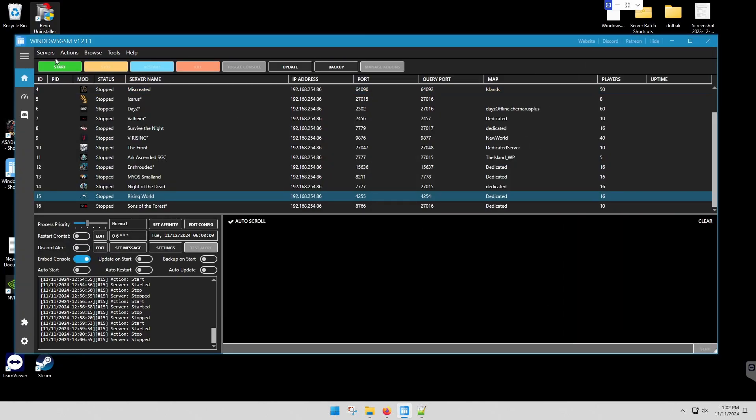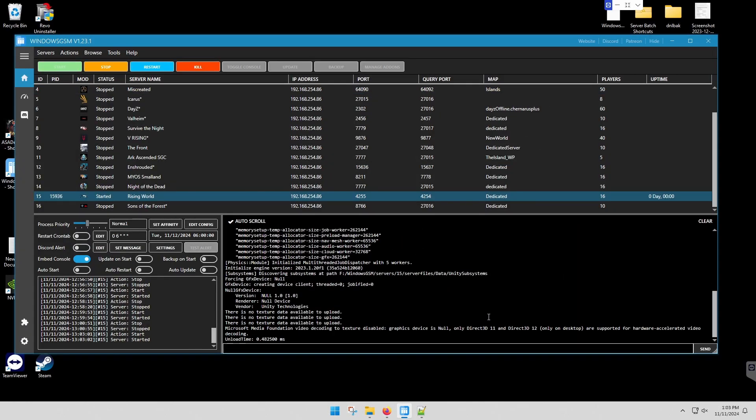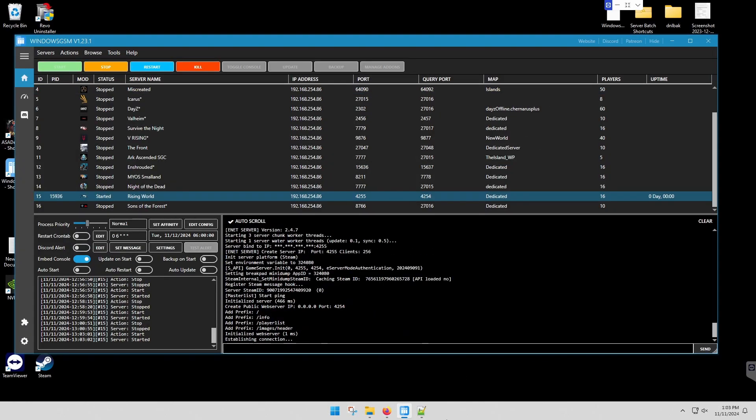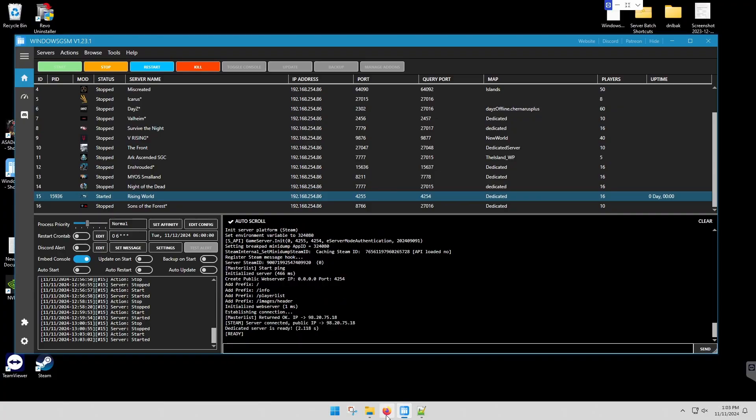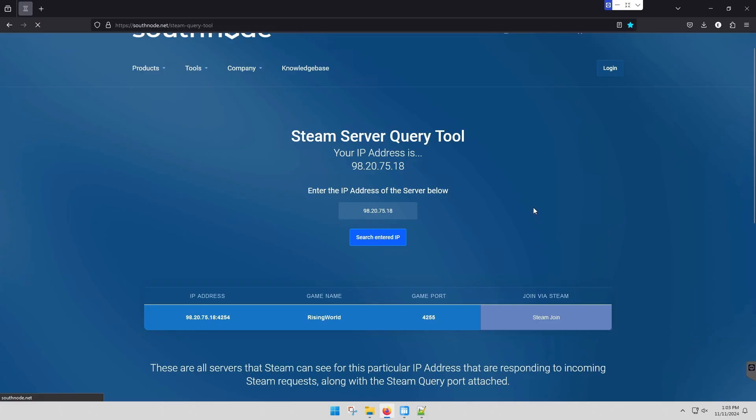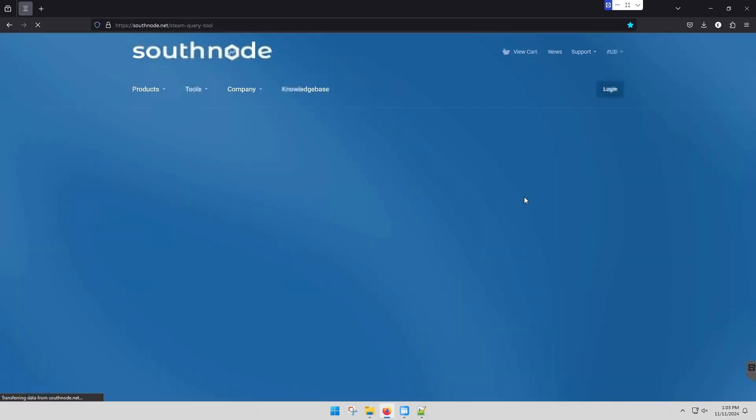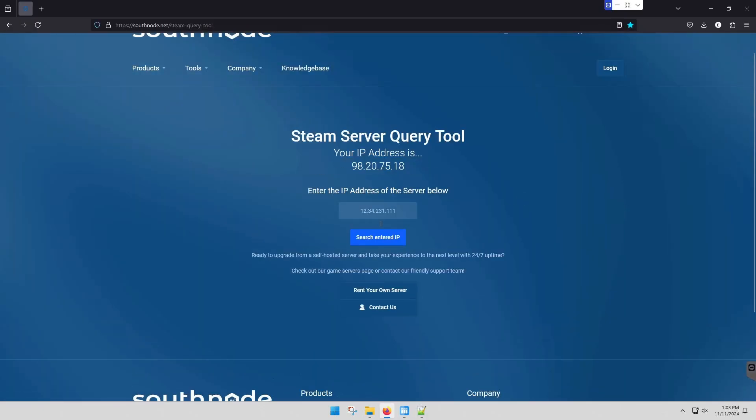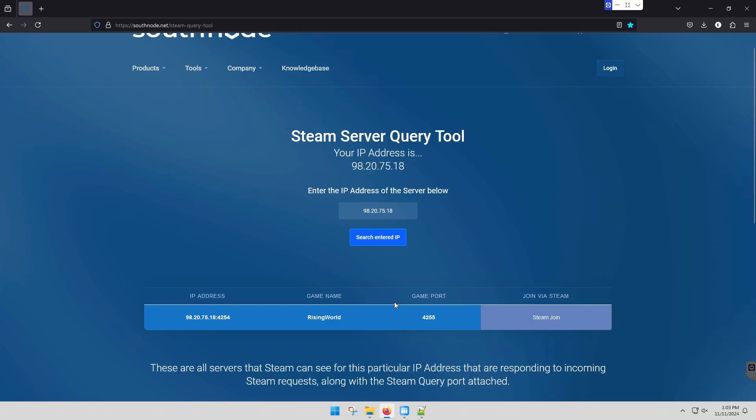Let's give her a start. Starts super fast. It's done already. And let's check and see if we report to Steam. And we do.